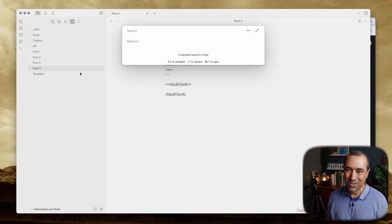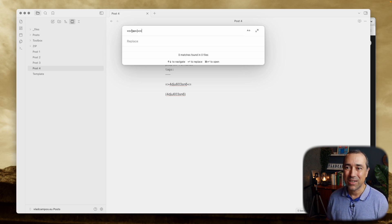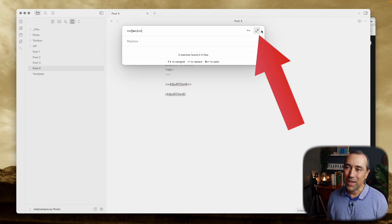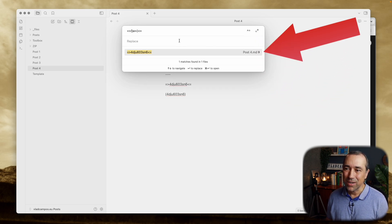You should never trust AI with your life. So we have to put this here. And now if I click here, enable regex, there it is, it found it.